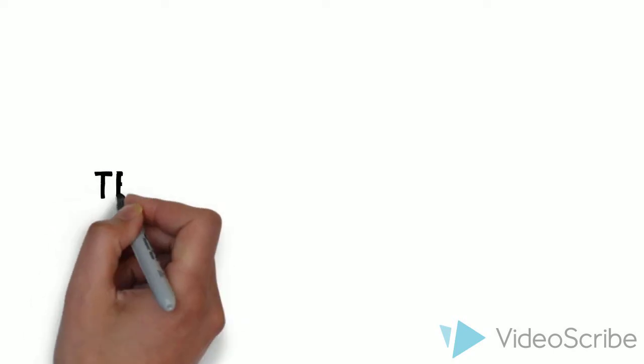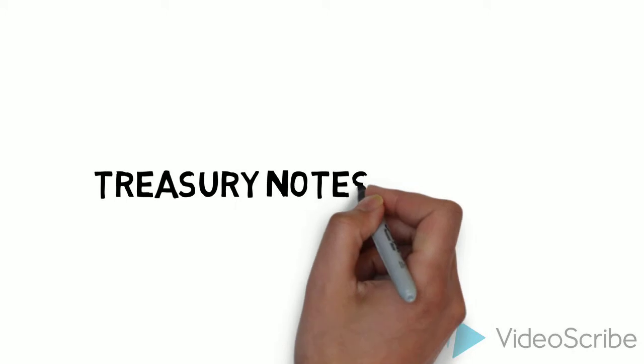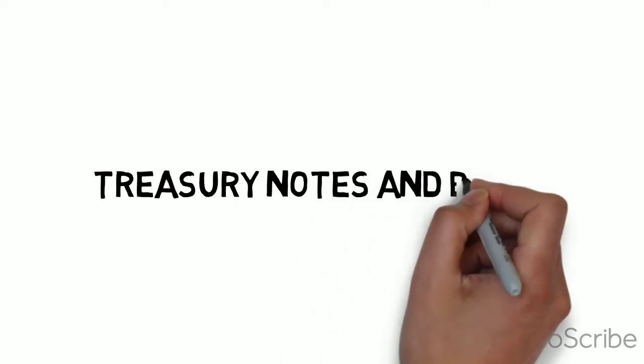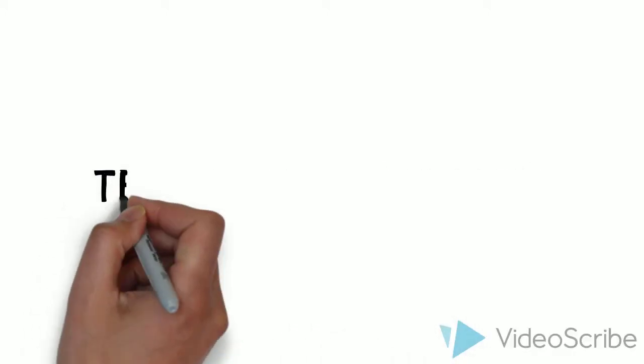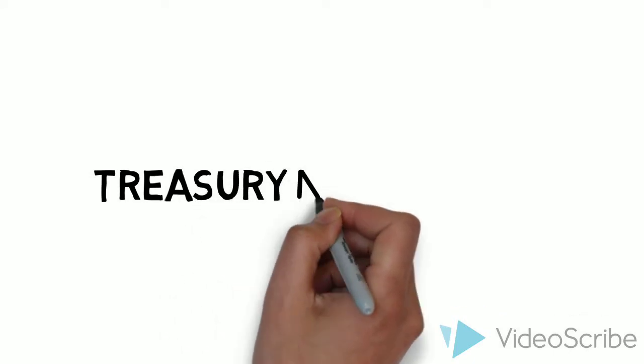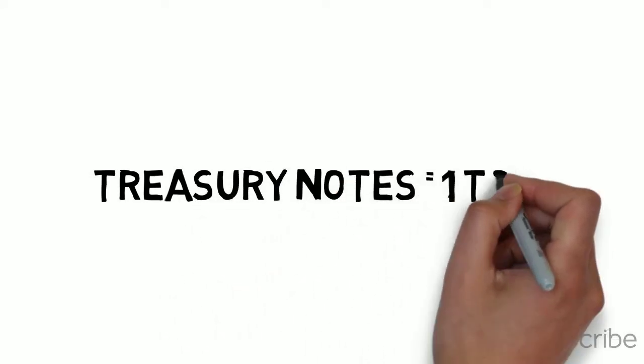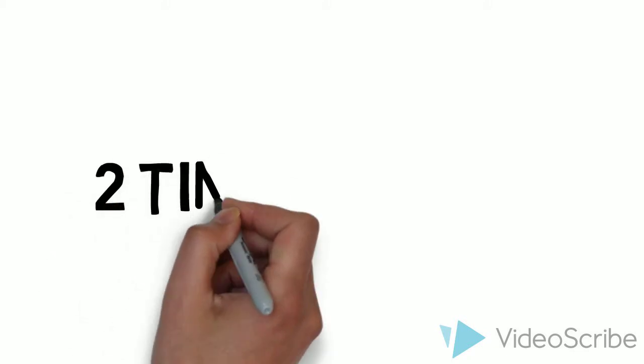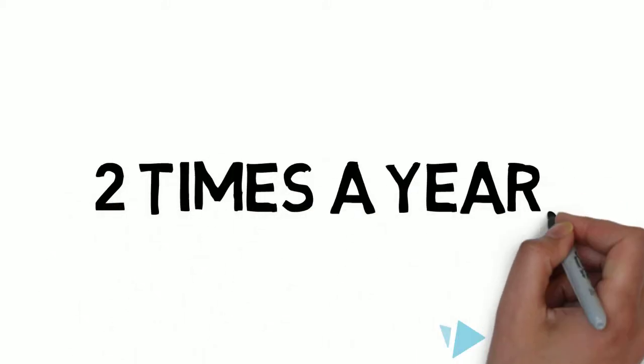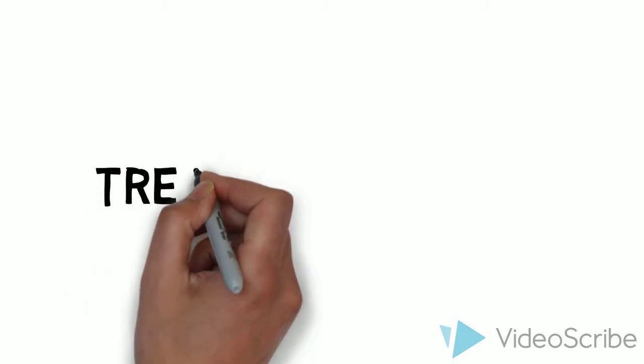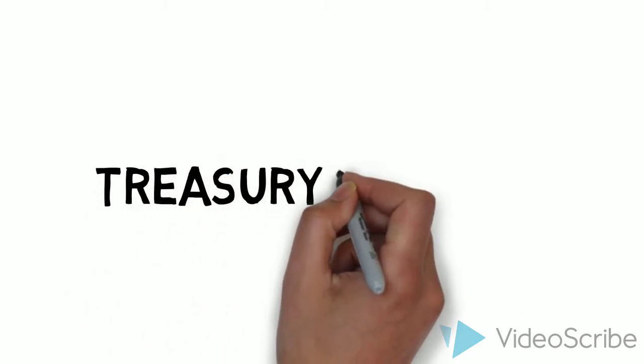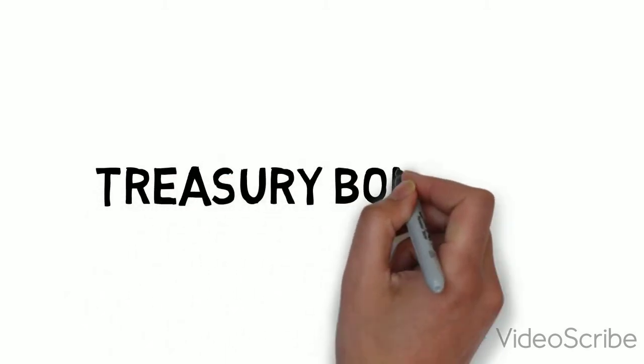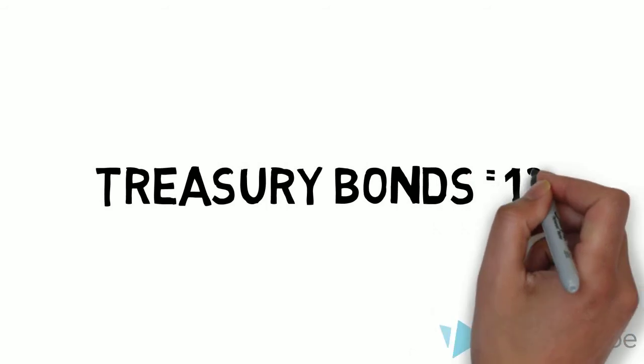Next, let's take a look at options on treasury notes and bonds. Okay. So, what exactly are those? Treasury notes are debt securities issued with maturities ranging from 1 year to 10 years, and they pay interest semi-annually. Treasury bonds also pay interest semi-annually, but are issued with maturities of over 10 years.